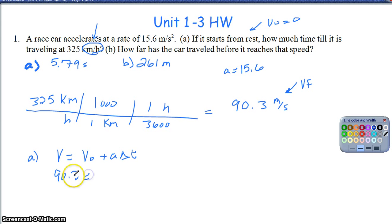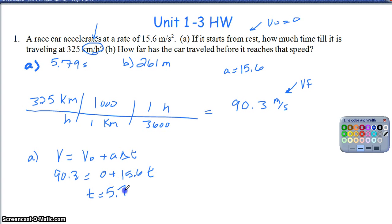It's just a matter of plugging in and doing the algebra. I divide both sides by 15.6 and get delta T equals 5.79 seconds. So if you needed to see where that came from, hopefully that helps.